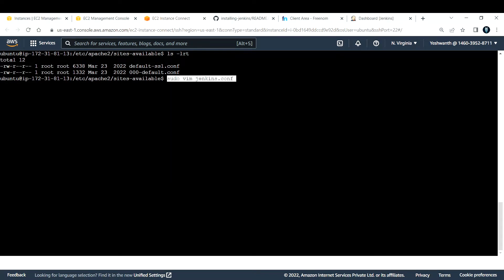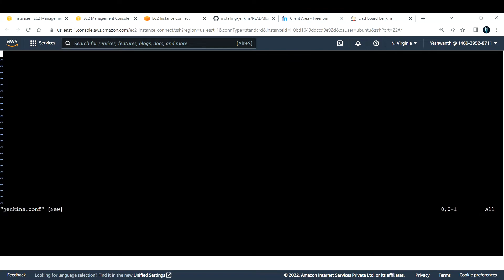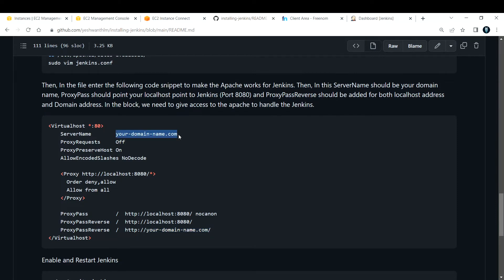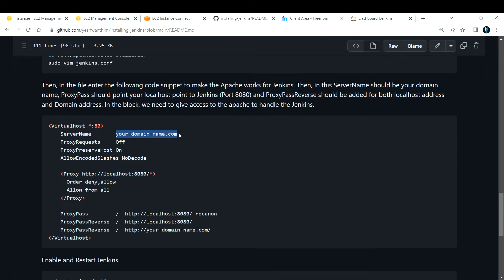Vim is a text editor in Linux. Press 'i' to enter insert mode. In the config file, under ServerName add your domain name. The ProxyPass and ProxyReverse directives are defaults — you don't need to change them, but make sure to replace 'yourdomain.com' with your actual domain name. Basically, we're mapping the EC2 localhost on port 8080 to your custom domain.